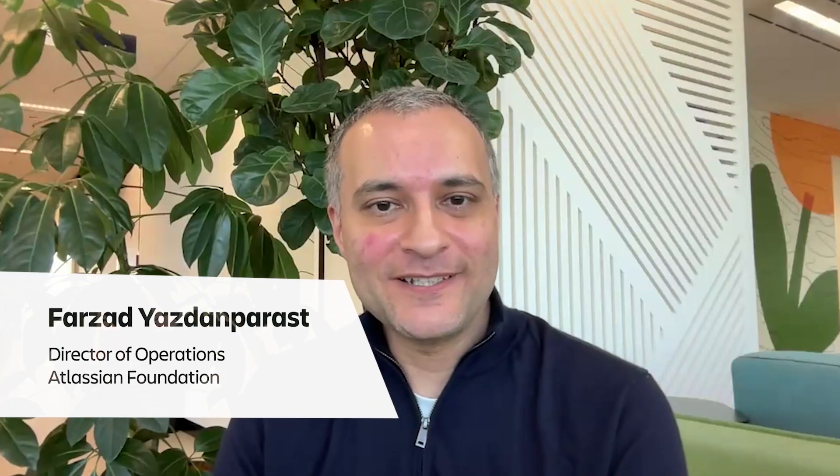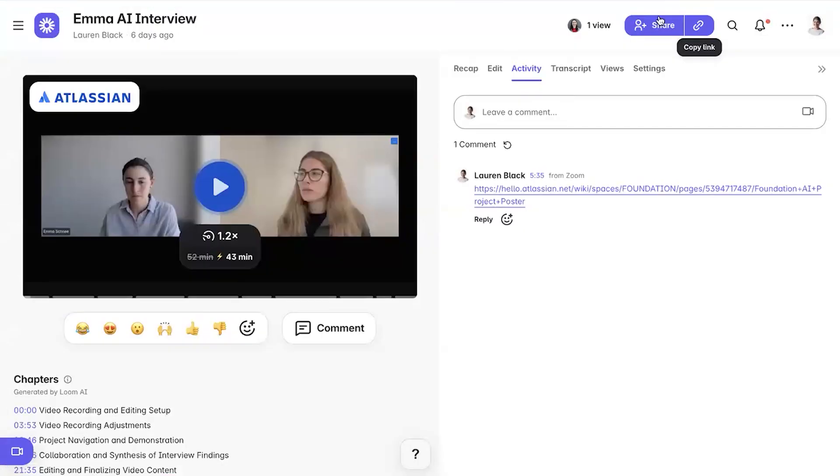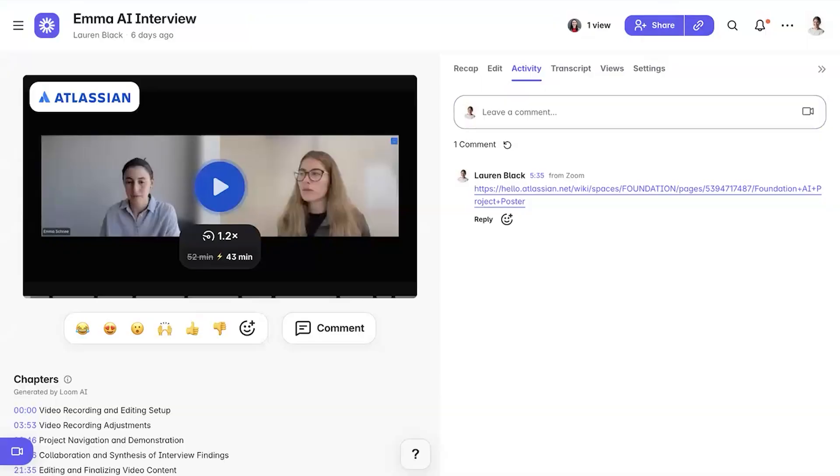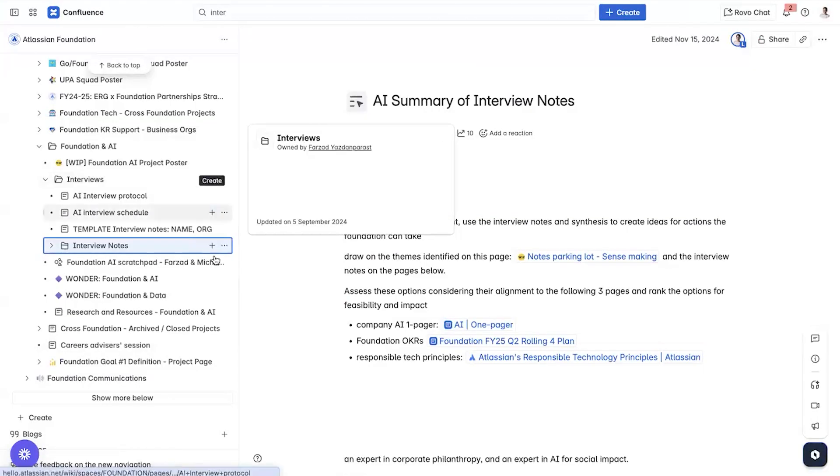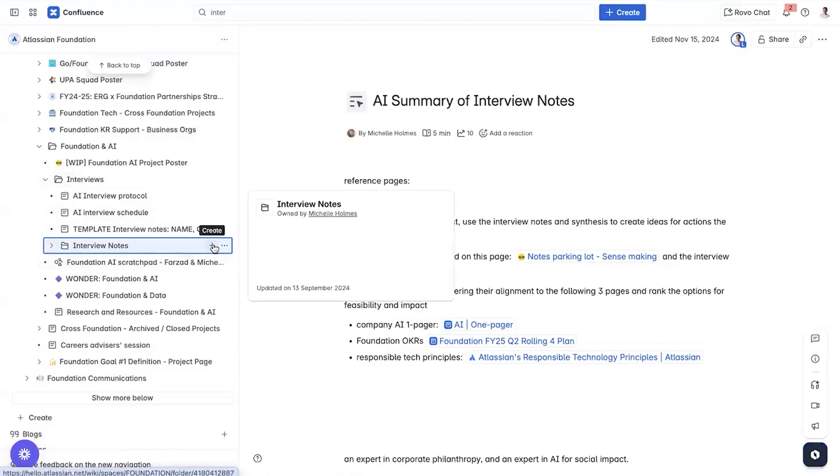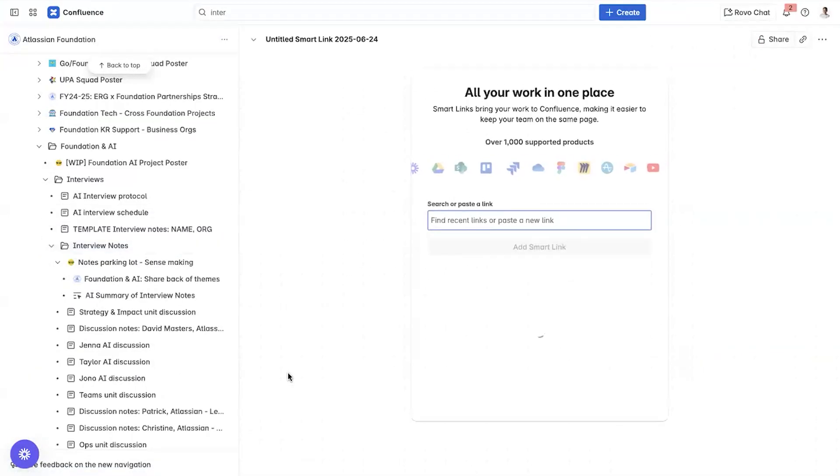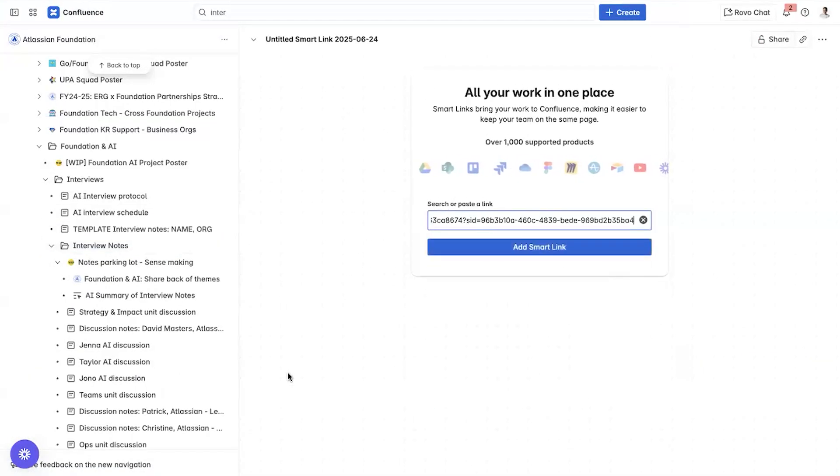Hi, I'm Farzad, Director of Operations at Atlassian Foundation. During our AI exploration, we conducted stakeholder interviews recorded via Loom with the Loom Meetings feature and embedded them in Confluence using SmartLinks. This centralized the interview content, which allowed us to use RovoChat for synthesizing the insights.